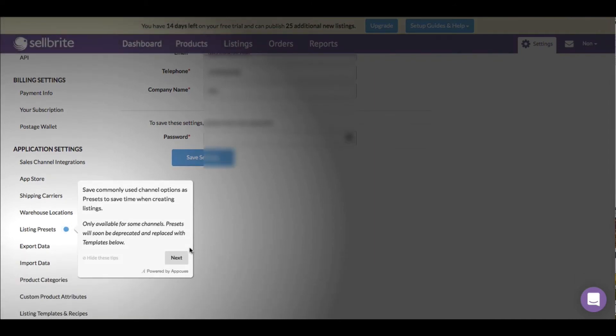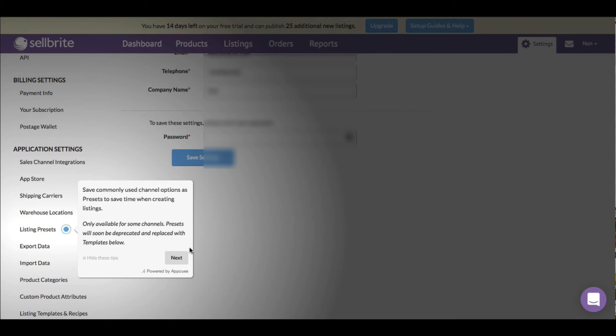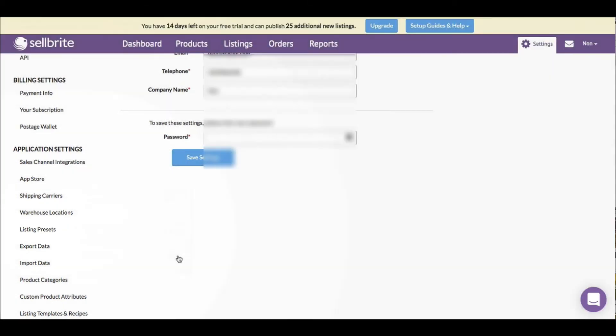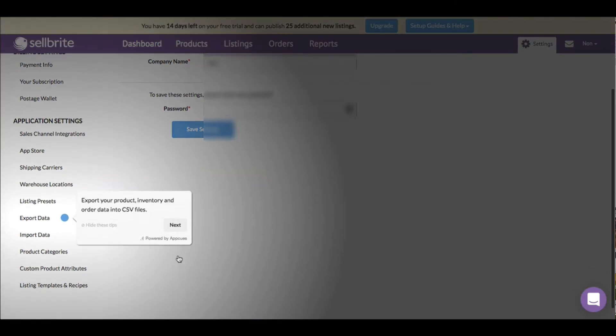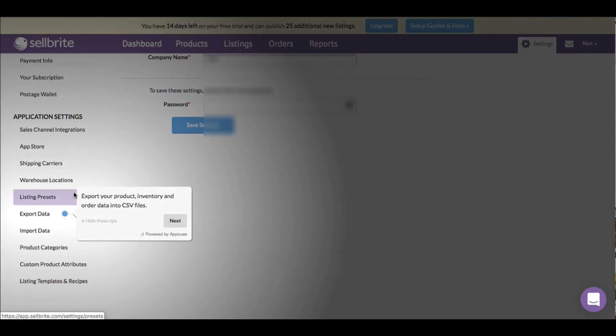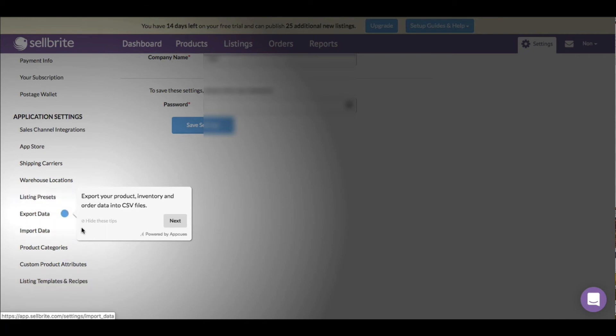Save commonly used channel options as presets to save time when creating listings. If you have tons of products that follow a specific model of posting or listing, this is only available for some channels. Presets will soon be deprecated and replaced with templates below - listing templates and recipes. I guess presets are now called listing templates.